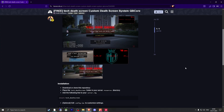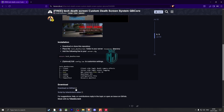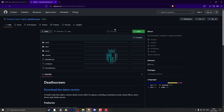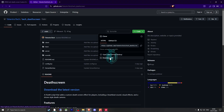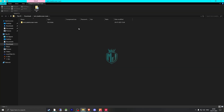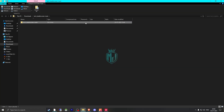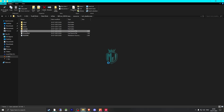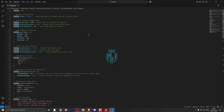Right here we have our death screen for QBCore framework. We need to scroll down and get it from the GitHub profile. After downloading, we simply open the file, extract it to our resources folder, and then rename and copy the script name.